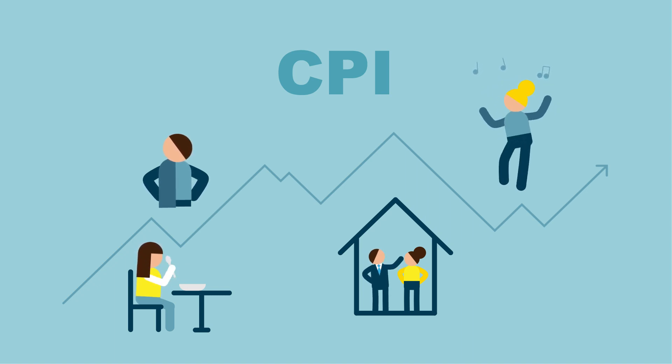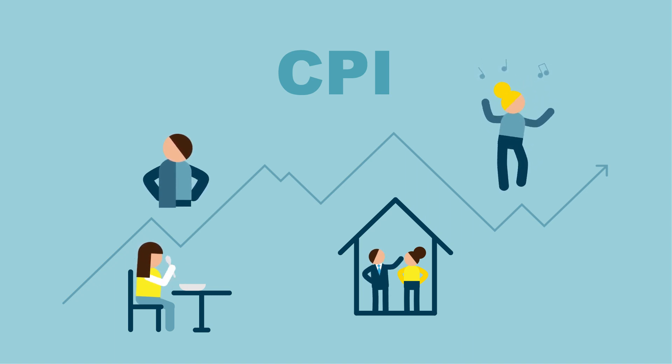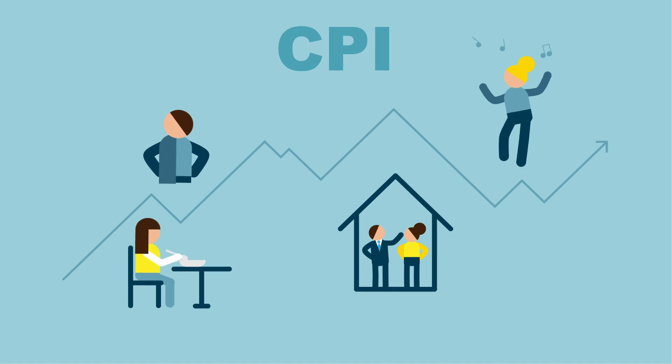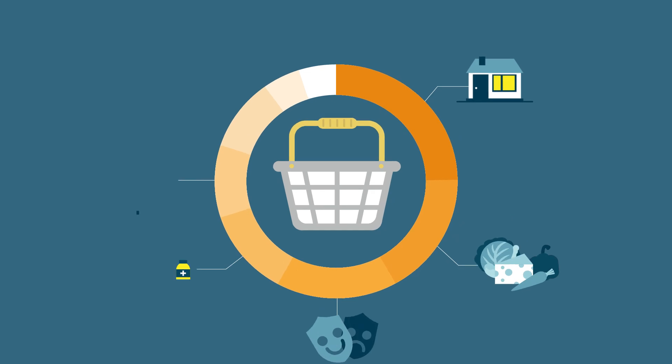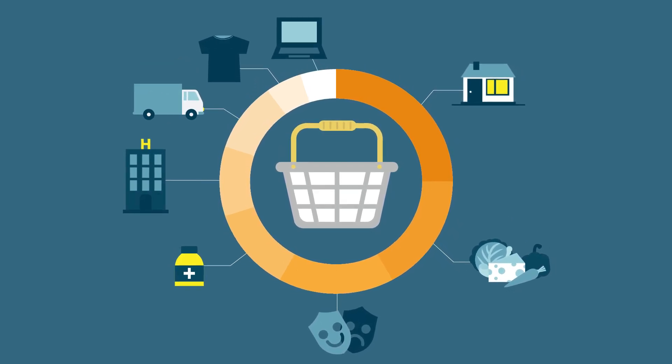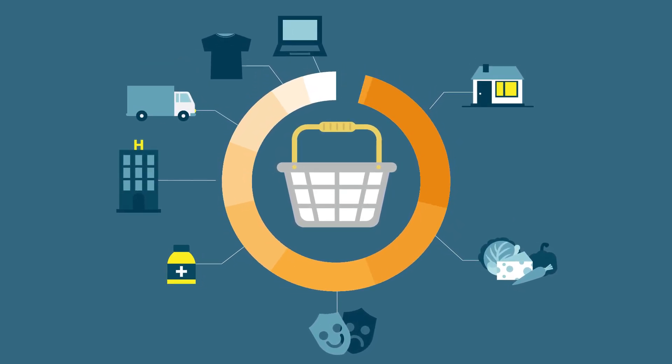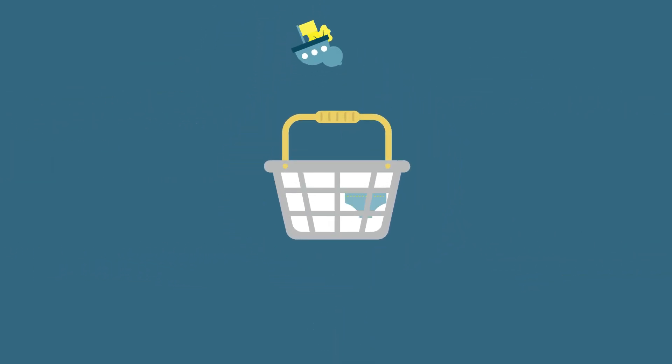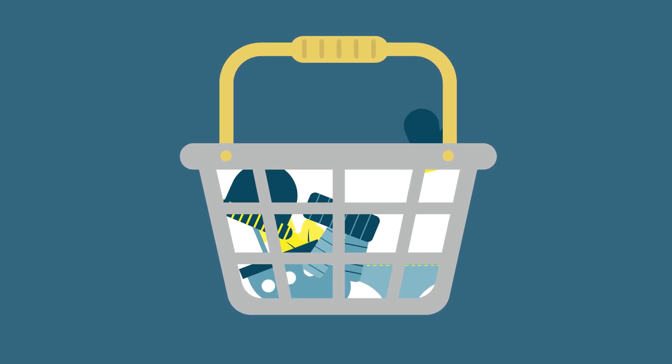This standard basket contains the goods and services on which Swiss households spent the most over the past year. The standard basket contains over 100,000 products, including all kinds of food, drink, and clothes.